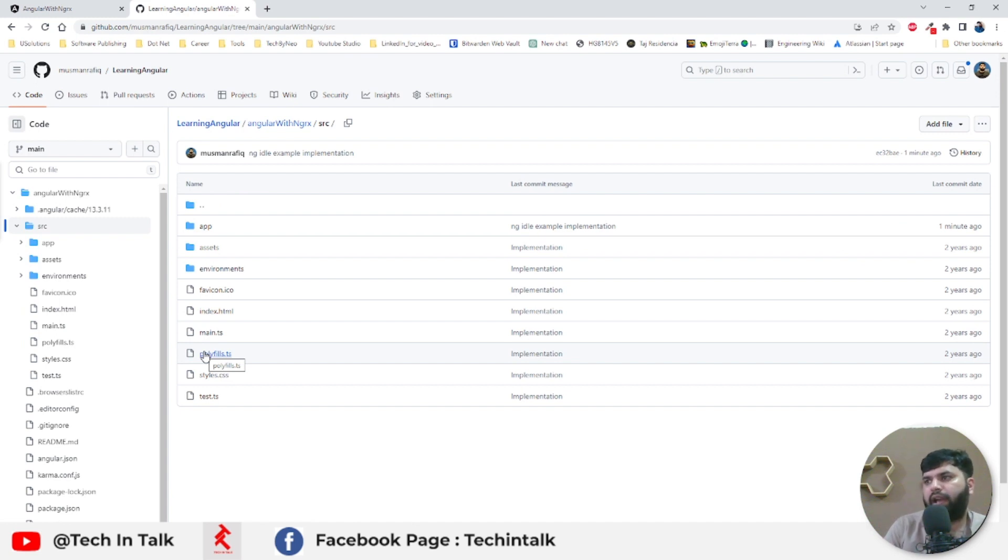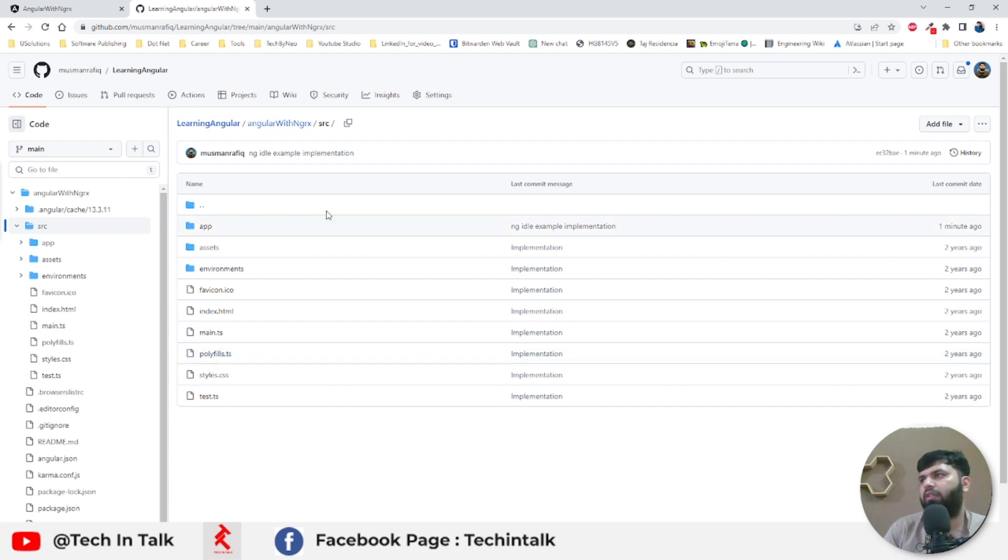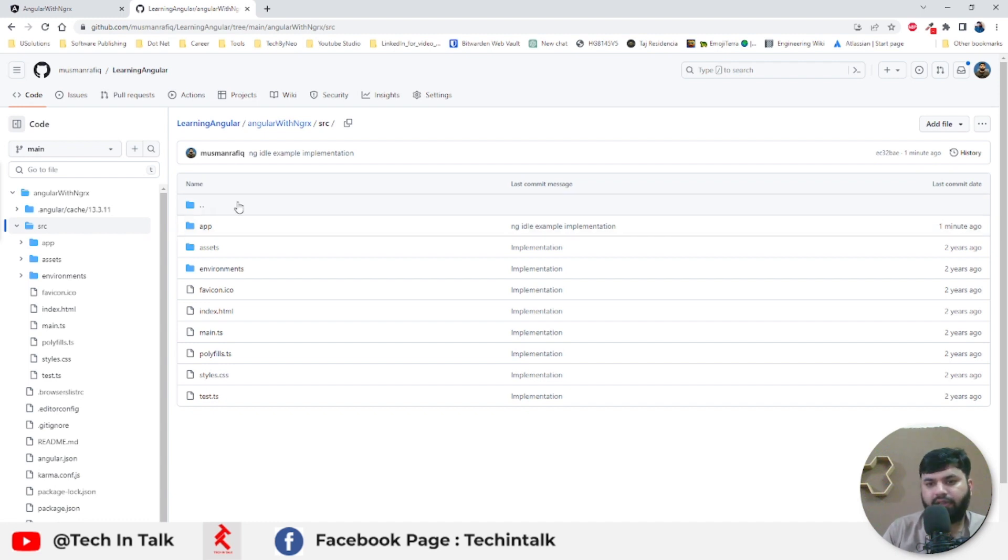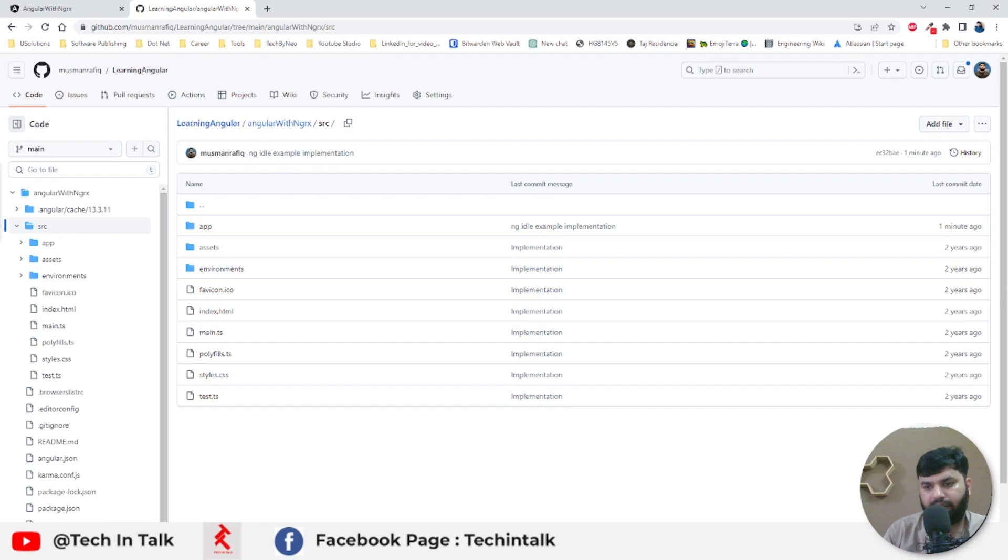I will try to add examples in different components so that you have all those examples in a single application with a single dashboard. That was all for this video. In case of any questions, feel free to ask in the comments, and keep watching and keep coding.